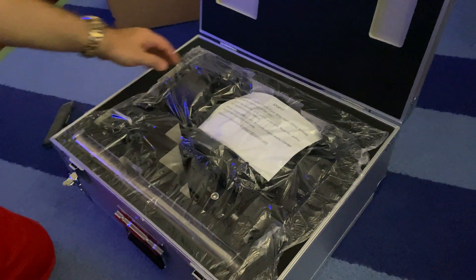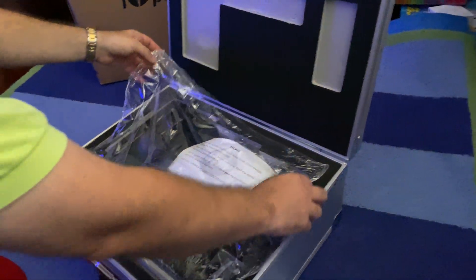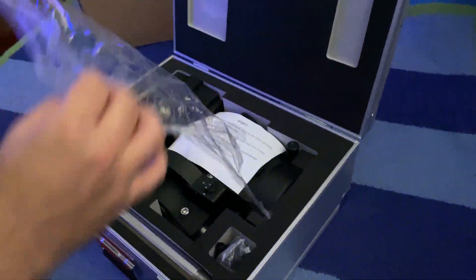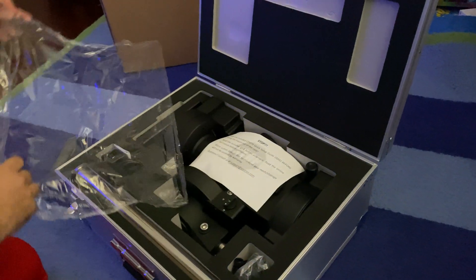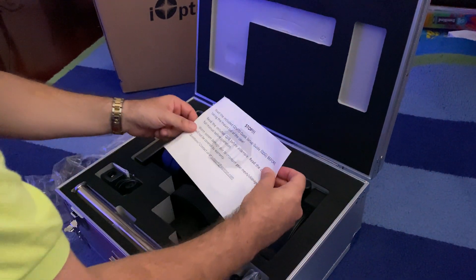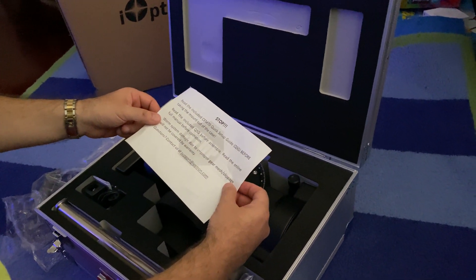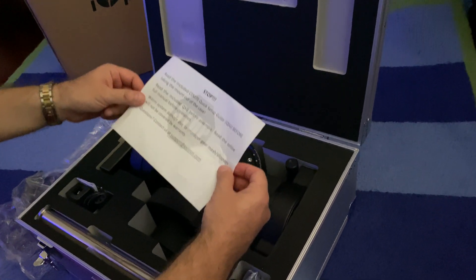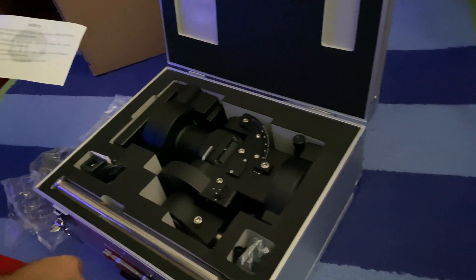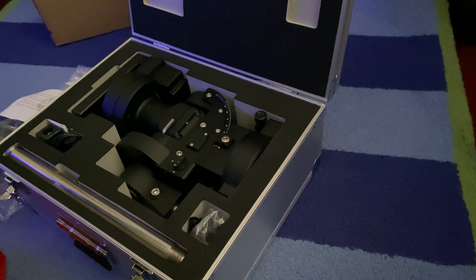Looks like there's a nice note for us: 'Please read the setup guide before taking the mount out of the case.' We will read that later.